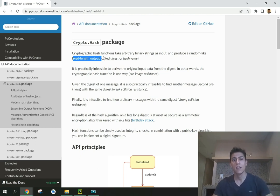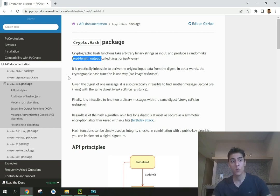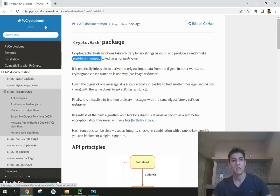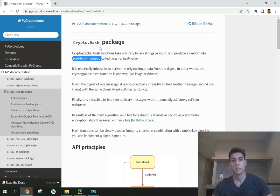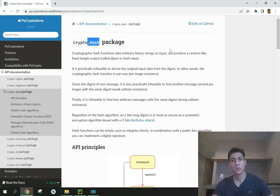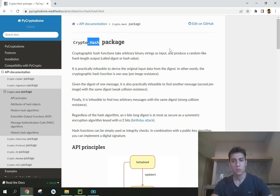The goal of this video is to show you how to use this incredible library, the PyCryptoDom and this hash package to perform hash functions using Python.